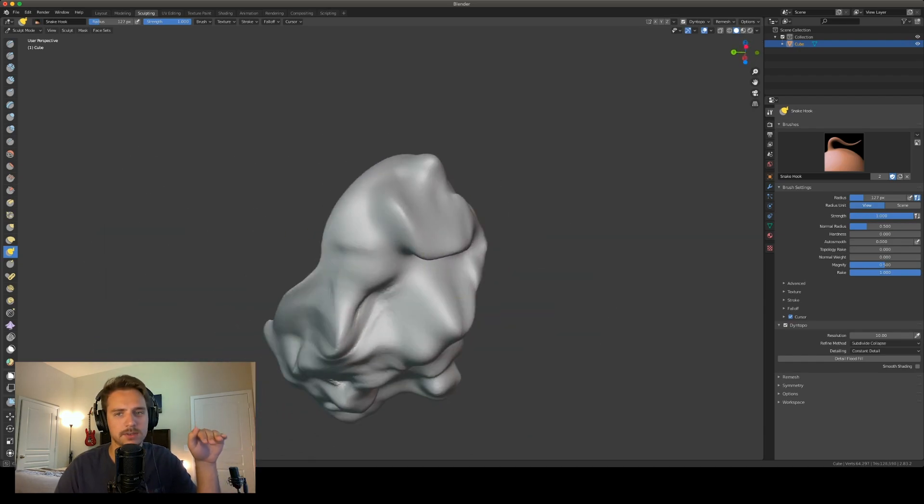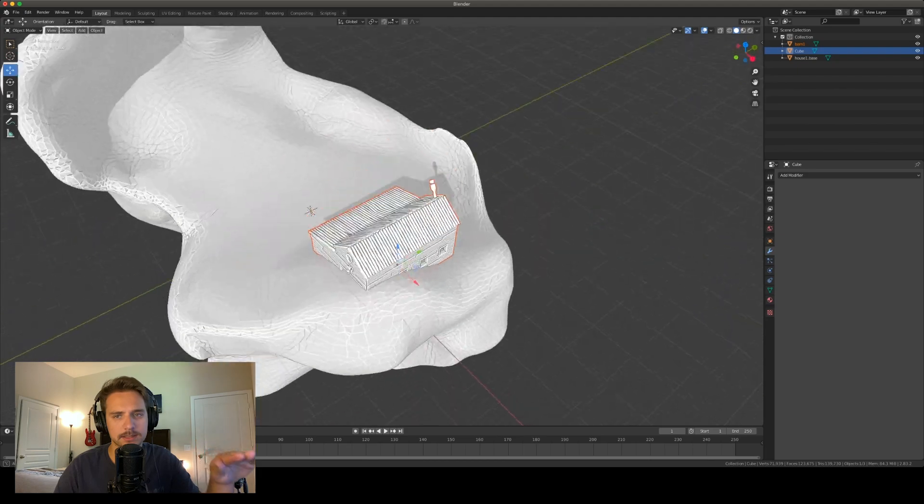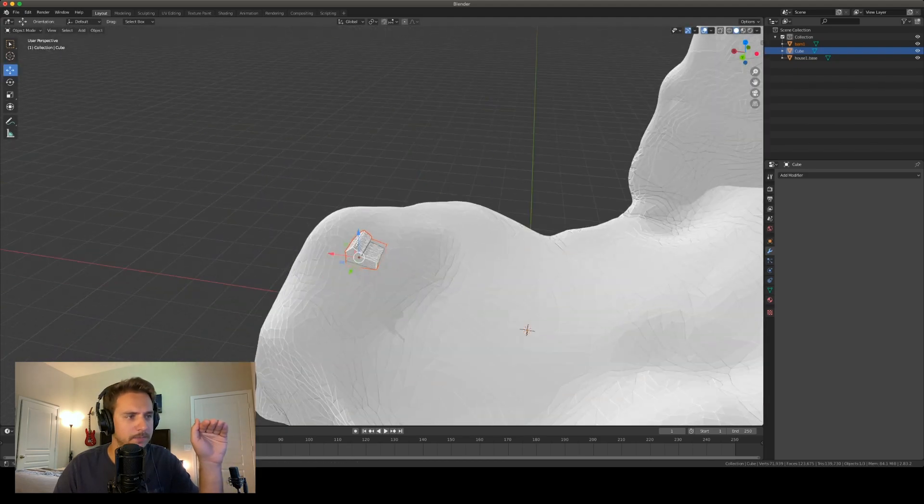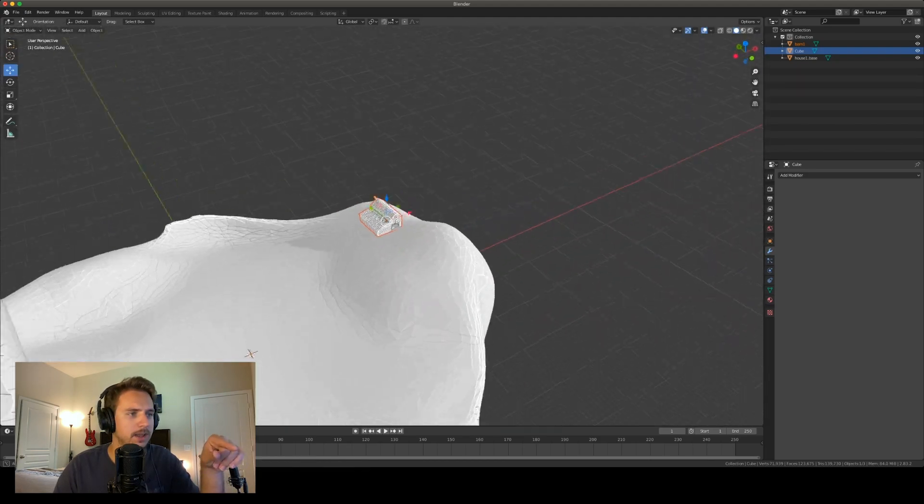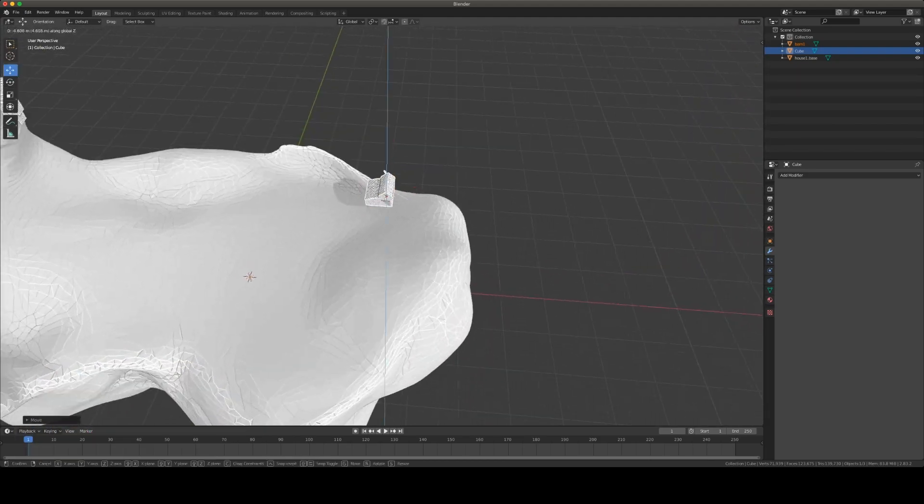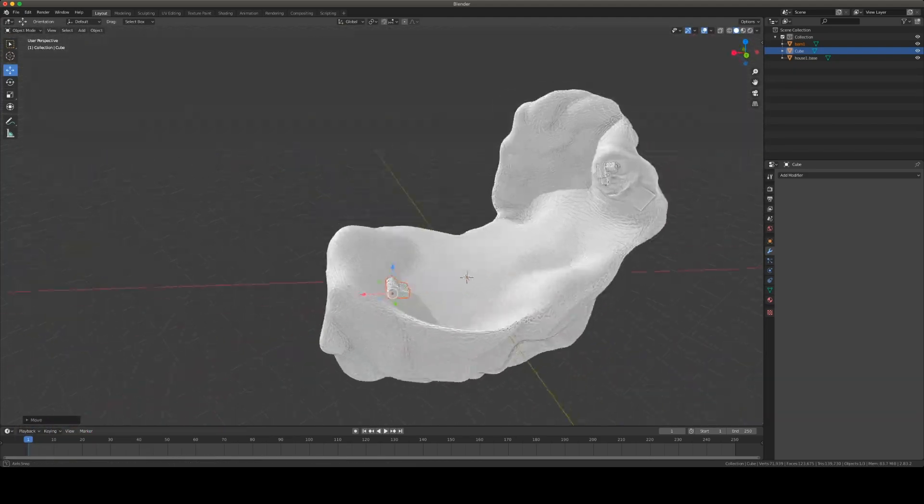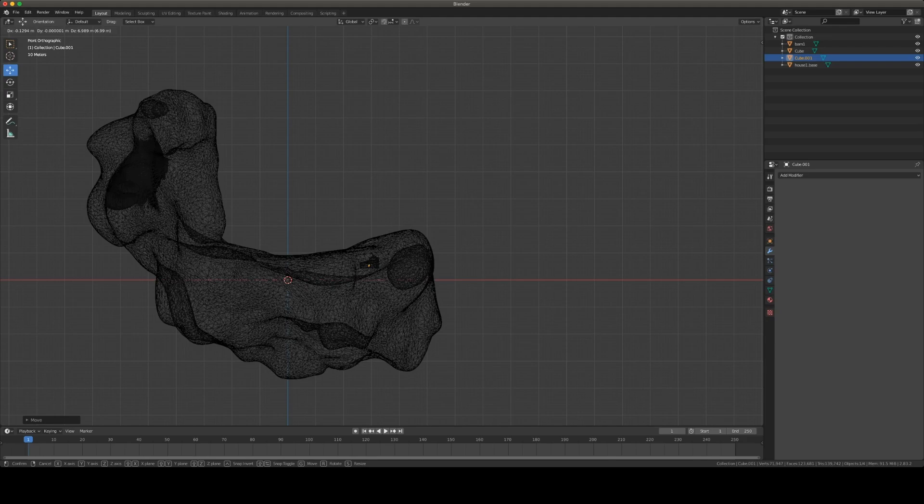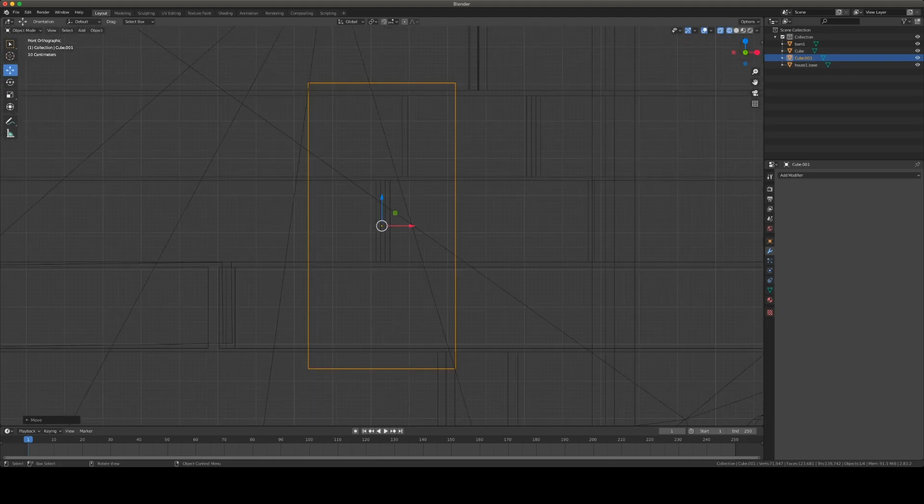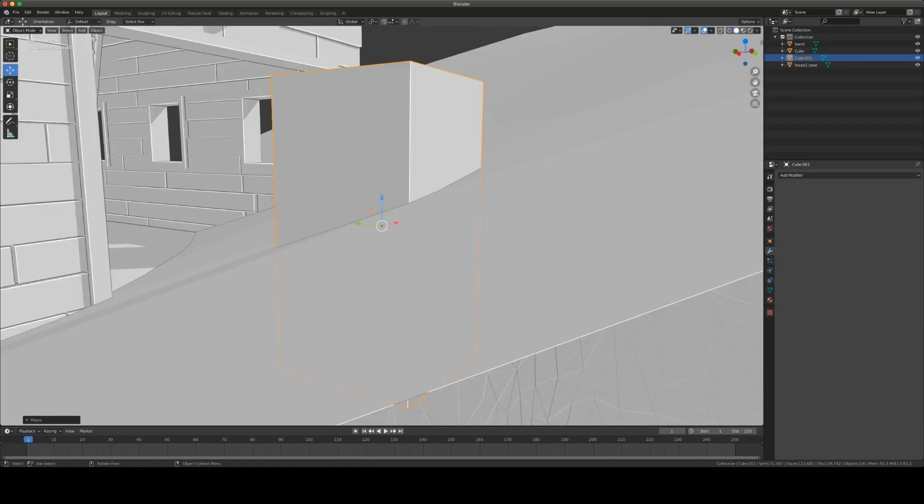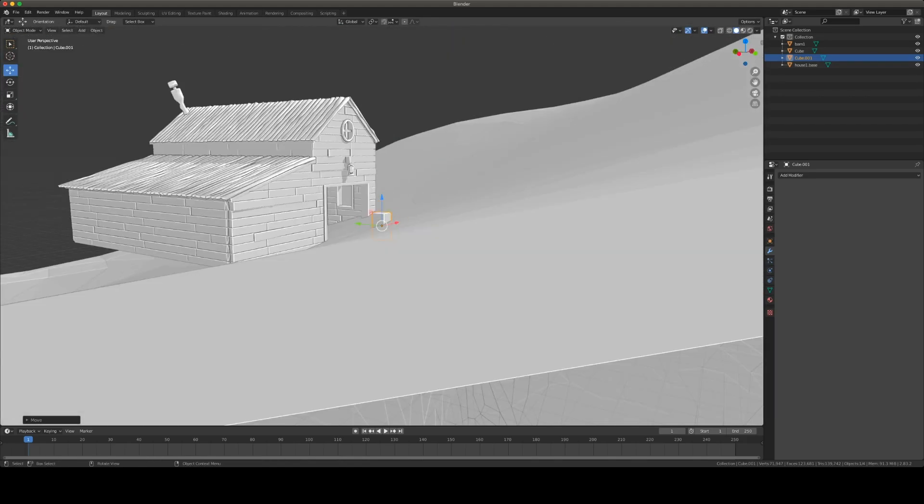We're going to put a barn here for scale because I do want buildings on this but I need to scale them. So this is going to be the size of our player controller.